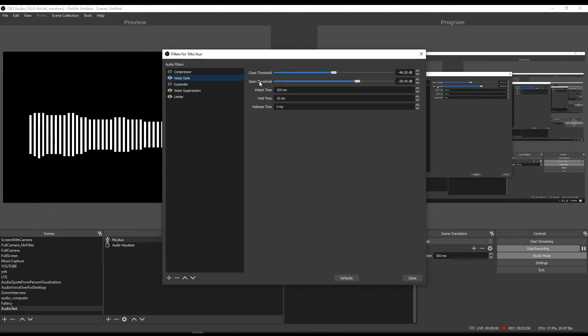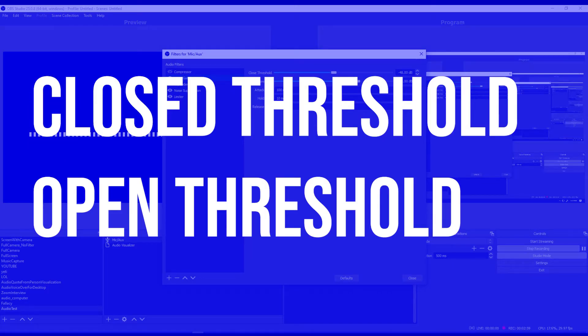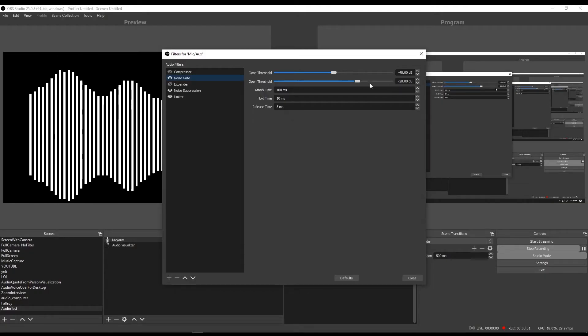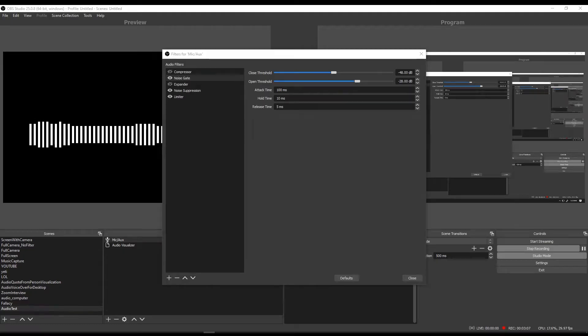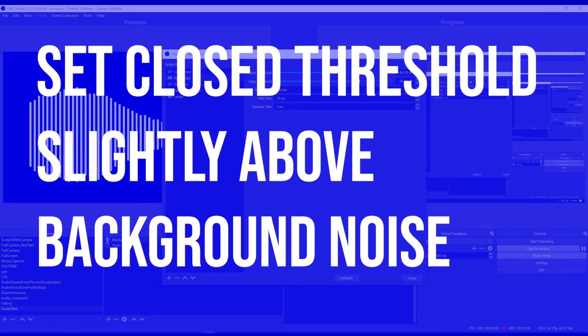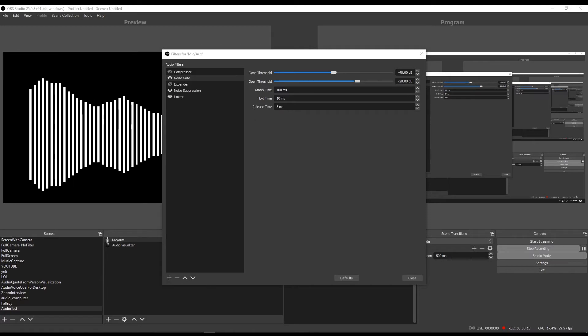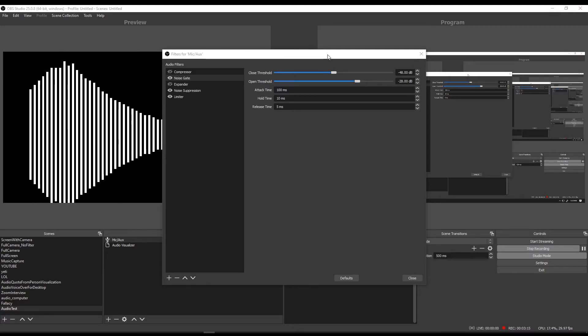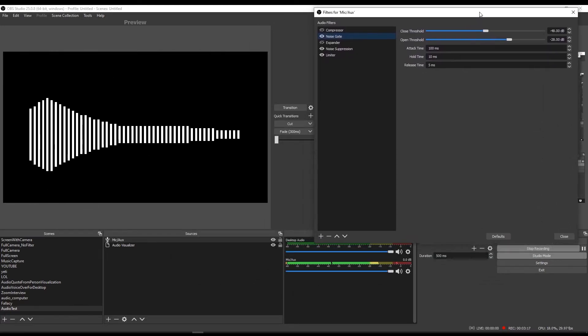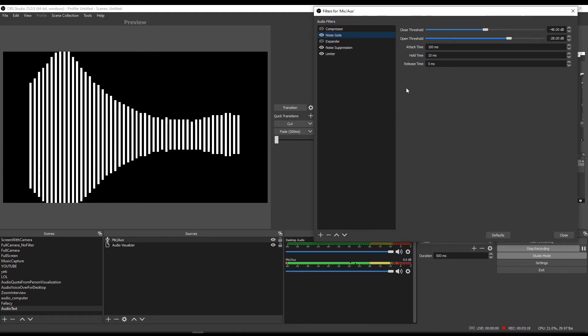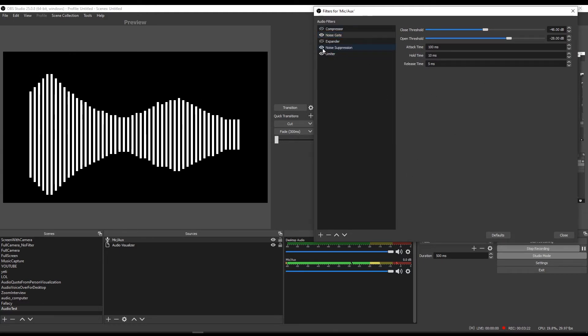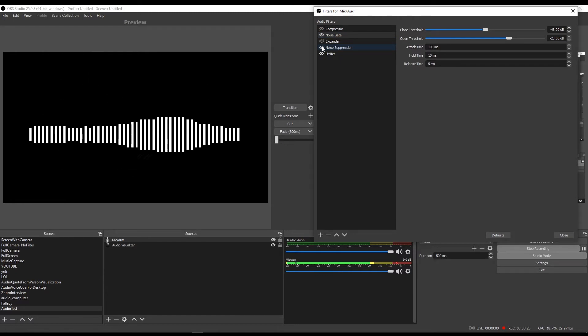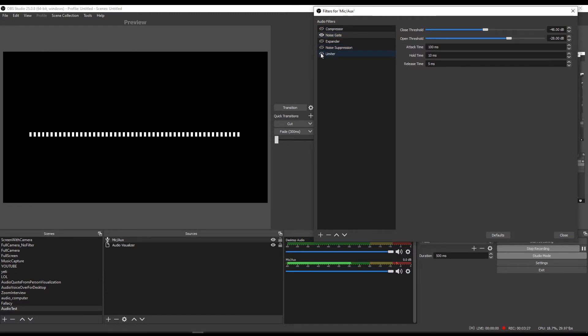The ones that I want to focus on are the close threshold and open threshold. What the close threshold does is it tells OBS when to mute sound. So we want to set this to a level that's slightly above our background noise or any noise we want to eliminate. So how do you know what level to set it at? This is a good question that's sometimes often overlooked. So the way to determine the amount to set it is to let's first turn off all our filters.